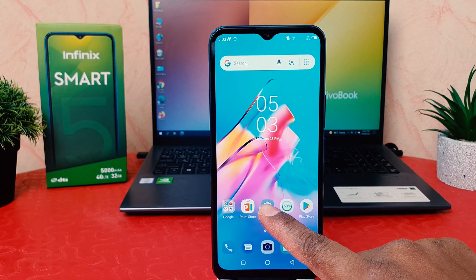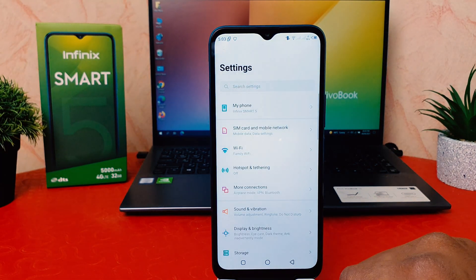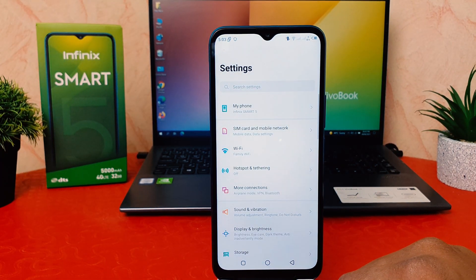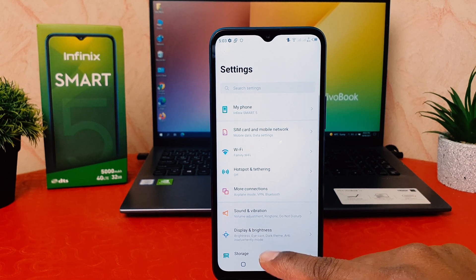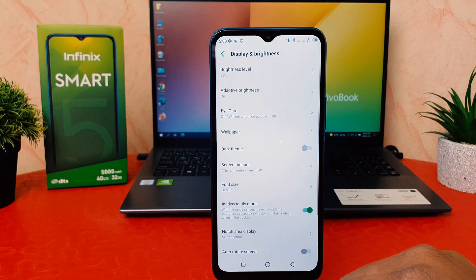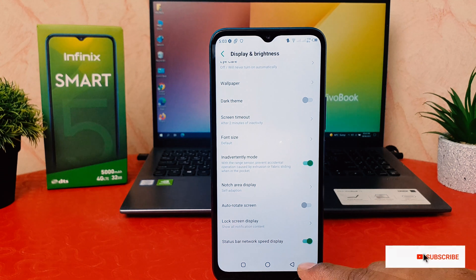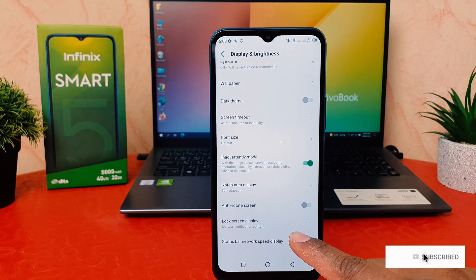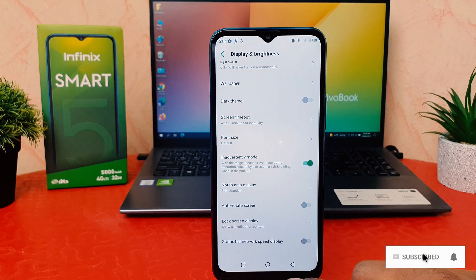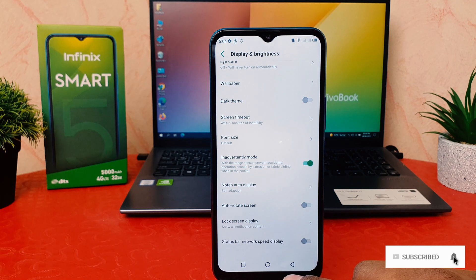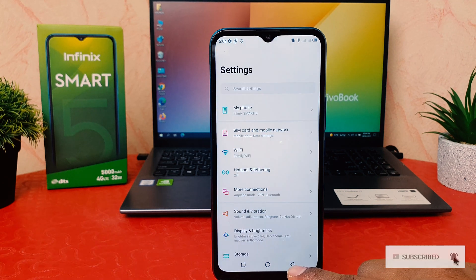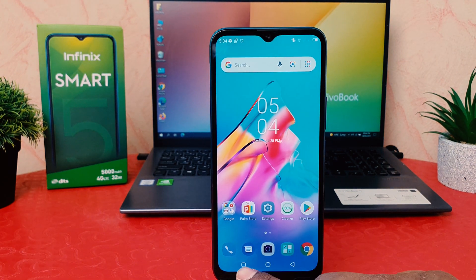Now if you decide to turn off network speed, click on the phone's Settings section. After clicking Settings, click on Display and Brightness, go all the way down, and you can easily hide it. This way you can easily enable or disable network speed in your status bar.